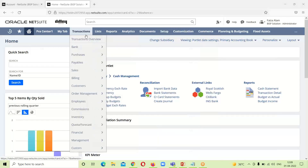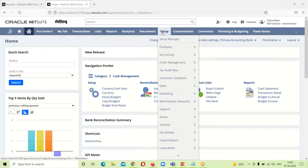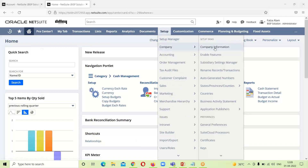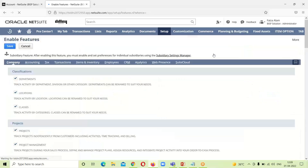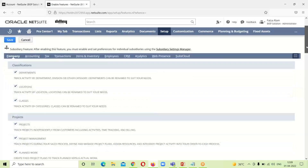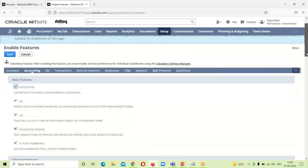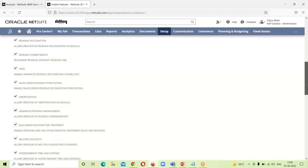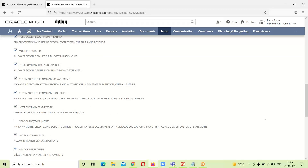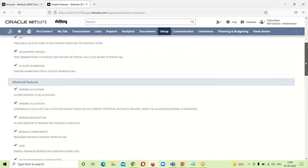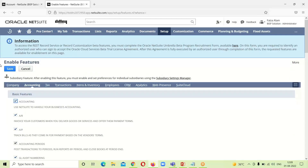Now for the setup demo: the first thing is to enable the in-transit payment feature. We go to Setup > Company > Enable Features, then scroll down to the Accounting sub-tab. Here we can see the in-transit payment feature is already enabled. If it were not enabled, we would check the box and click Save. We will go back to the home page.